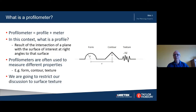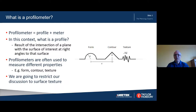Let's start by defining what I mean by profilometer. The word profilometer is simply a contraction of the words profile and meter, so a profilometer is a meter for measuring profiles. A profile results from the intersection of a measuring plane with the surface of interest, so that the measuring plane is at right angles to the surface. The plane is usually also oriented to be perpendicular to the main elements of the surface texture or the lay of the surface.